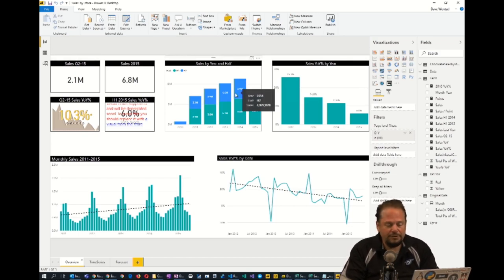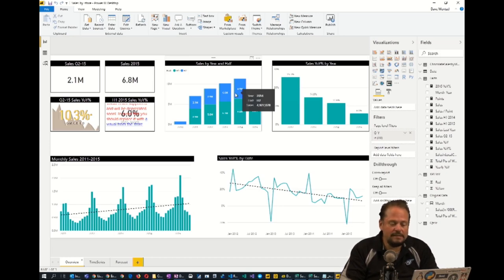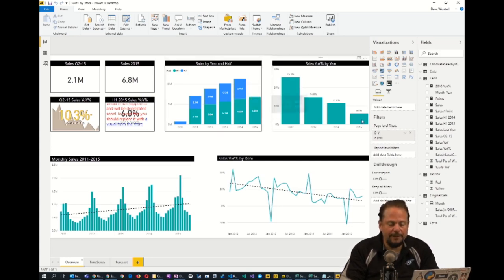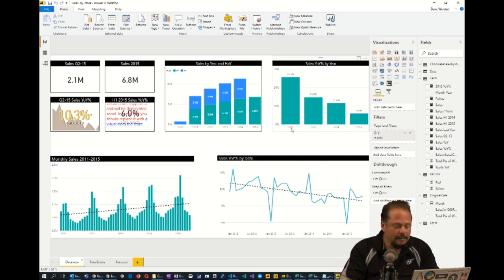One metric that every sales organization wants is sales growth. You'll see here that sales growth year over year is actually declining. So that's pretty interesting.